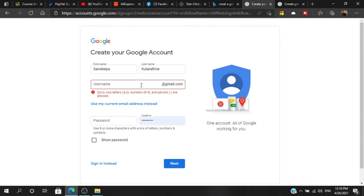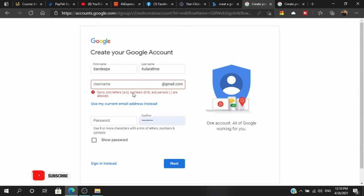You can type in the second name, so it will appear in this case. We can type in the second name and add a username. You can type in English and add an email address. This is the first time I have to write this down.